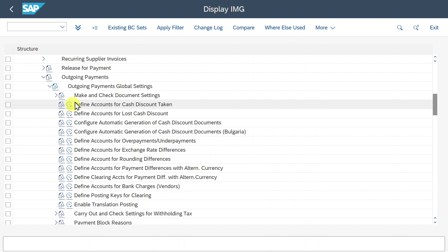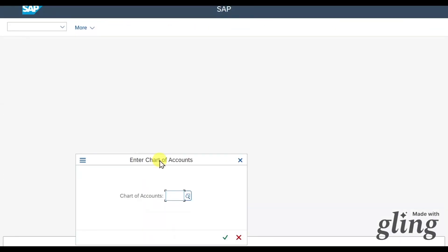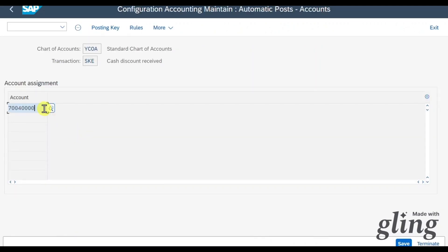We would utilize this if we are using the so-called gross method, meaning that the cash discount is not already posted when we post the invoice, but only later when we post the actual payment. Let's click on this, insert our chart of accounts, and you can see the account called Cash Discount Received will be derived.